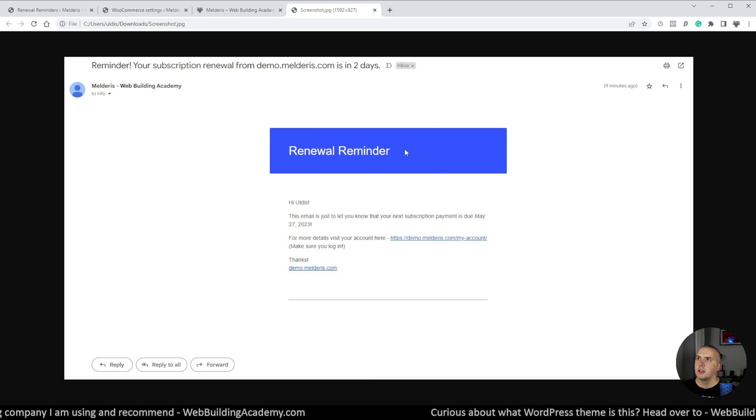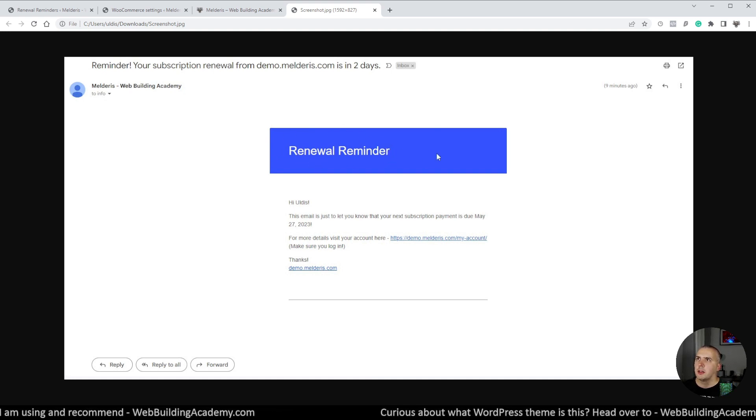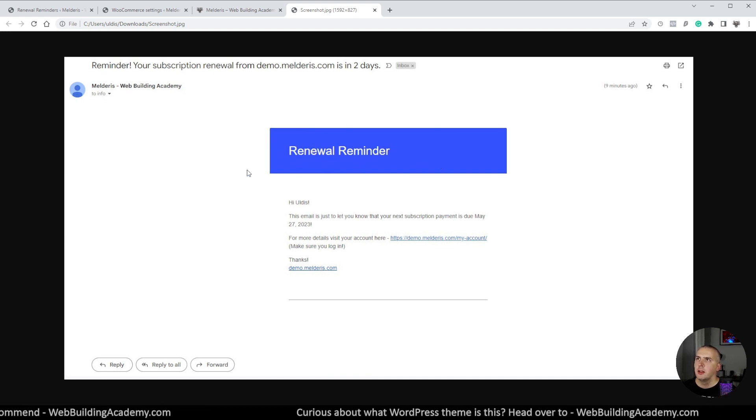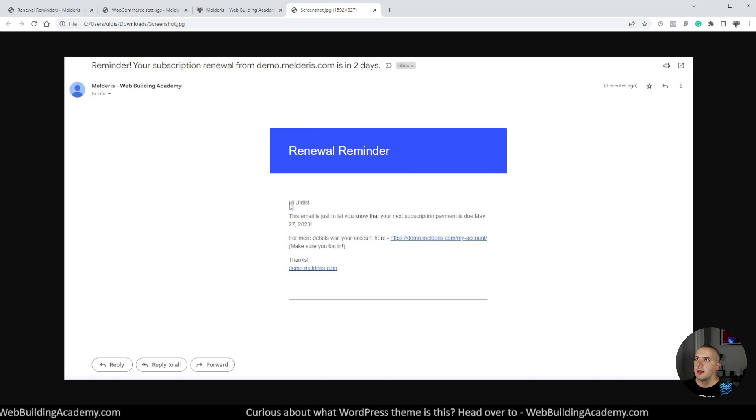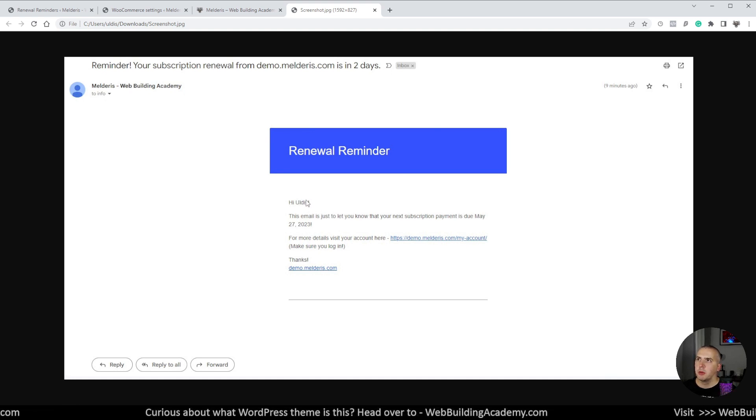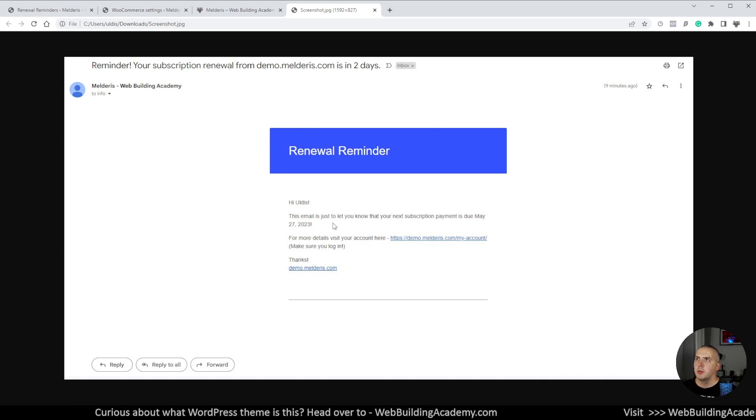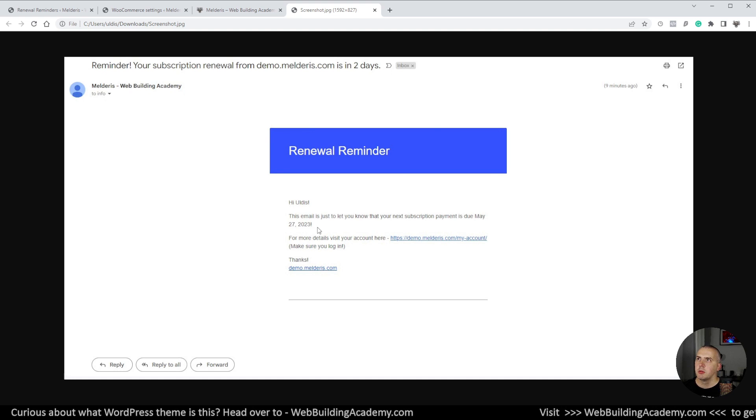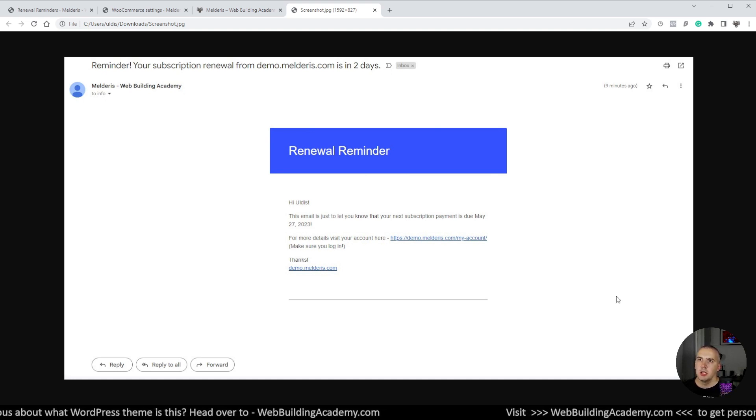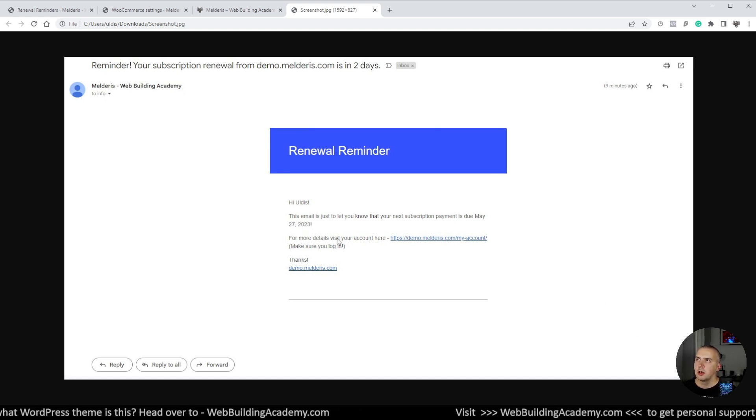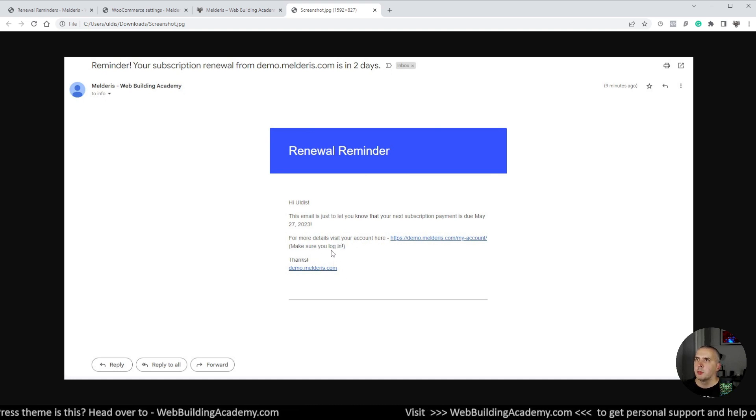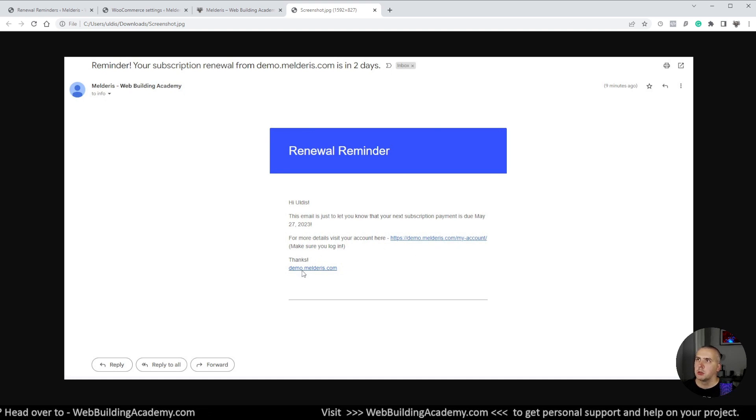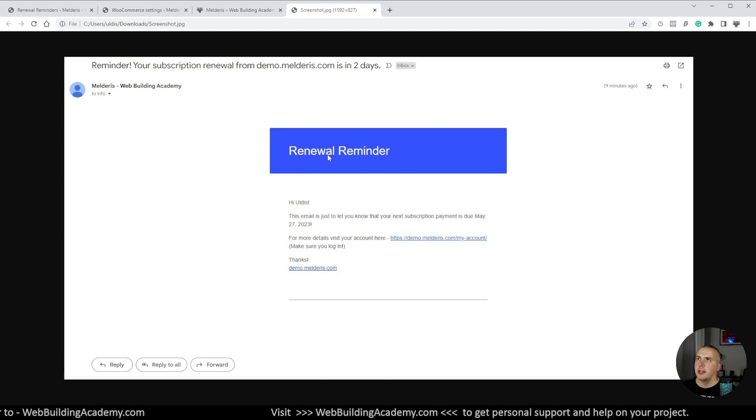Then we are getting this title here which is not changeable. So it simply says renewal reminder. That's kind of okay. And then there is our copy which is 'Hi Jānis.' As you can see in this case it's now pulling out my first name which is all correct. This email is just to let you know that your next subscription payment is due May 27, 2023. So today is May 25, so that's all good. That's like exactly two days. And for more details visit your account which is taking to my account page. I'll show you that in a minute. So all that is great here.